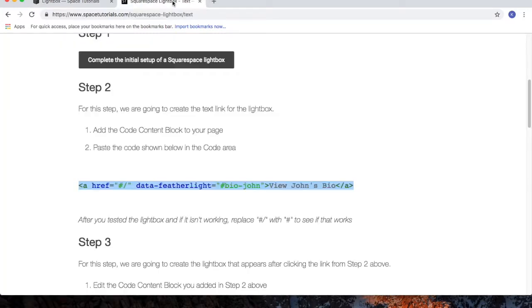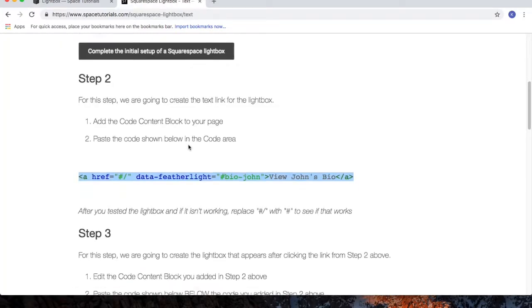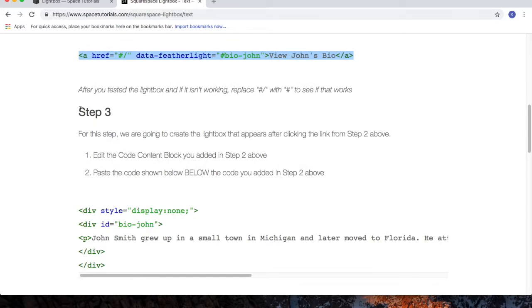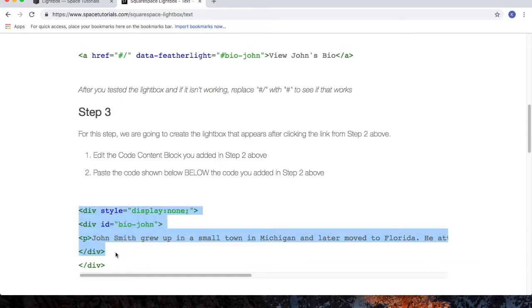Go back to the tutorial. For step 3, we're going to copy the code that creates the actual Lightbox. So highlight the code, copy the code.